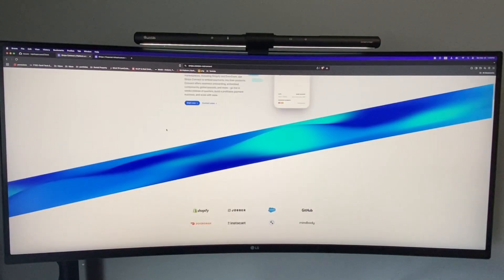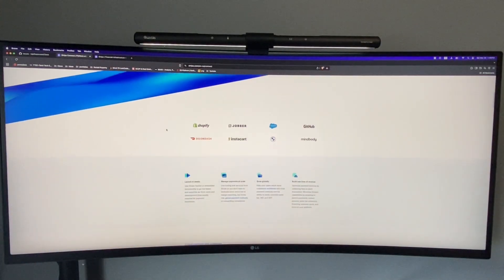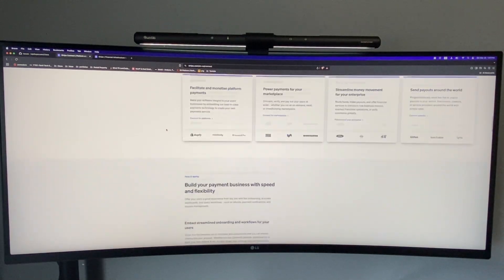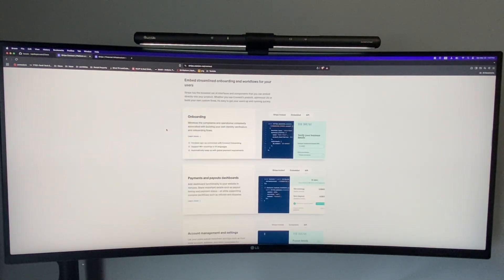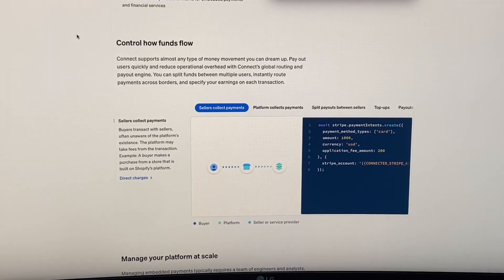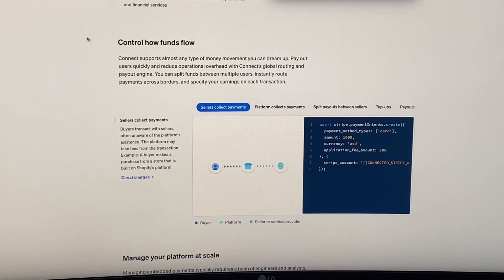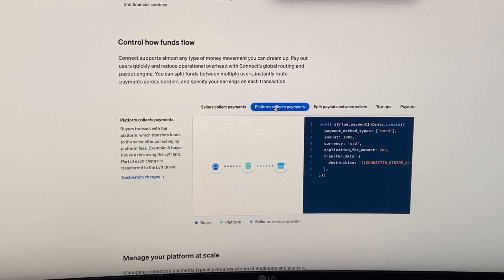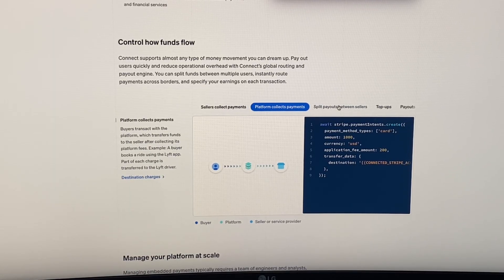We're currently using Stripe Connect, which is great for platforms like ours. It allows us to handle payments in many different ways. Sellers can receive payments directly while we charge a platform fee, or we can collect payments on their behalf and distribute it afterwards.